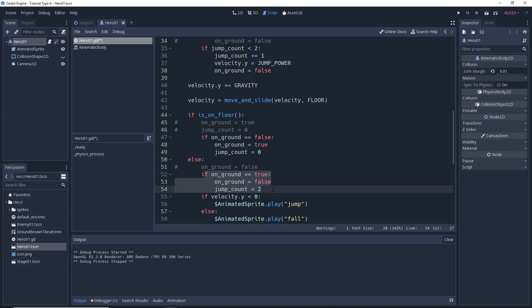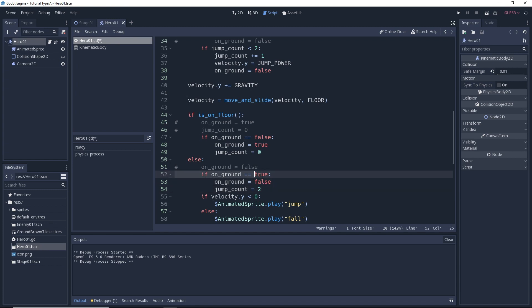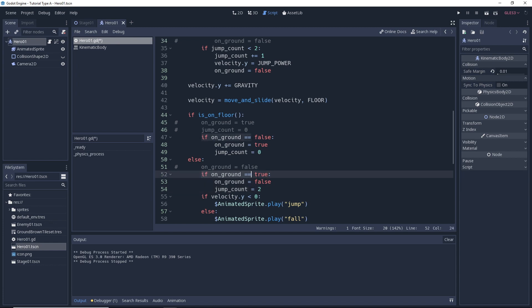So this if statement here will not be able to execute its code because on_ground is equal to false. If we walk off a ledge though, then on_ground will still equal true right before the is_on_floor() check, and the if statement can execute its code. So if we jump, on_ground equals false and nothing happens. If we were standing on the ground and then walked off a ledge, on_ground would have been true all the way up until this check.